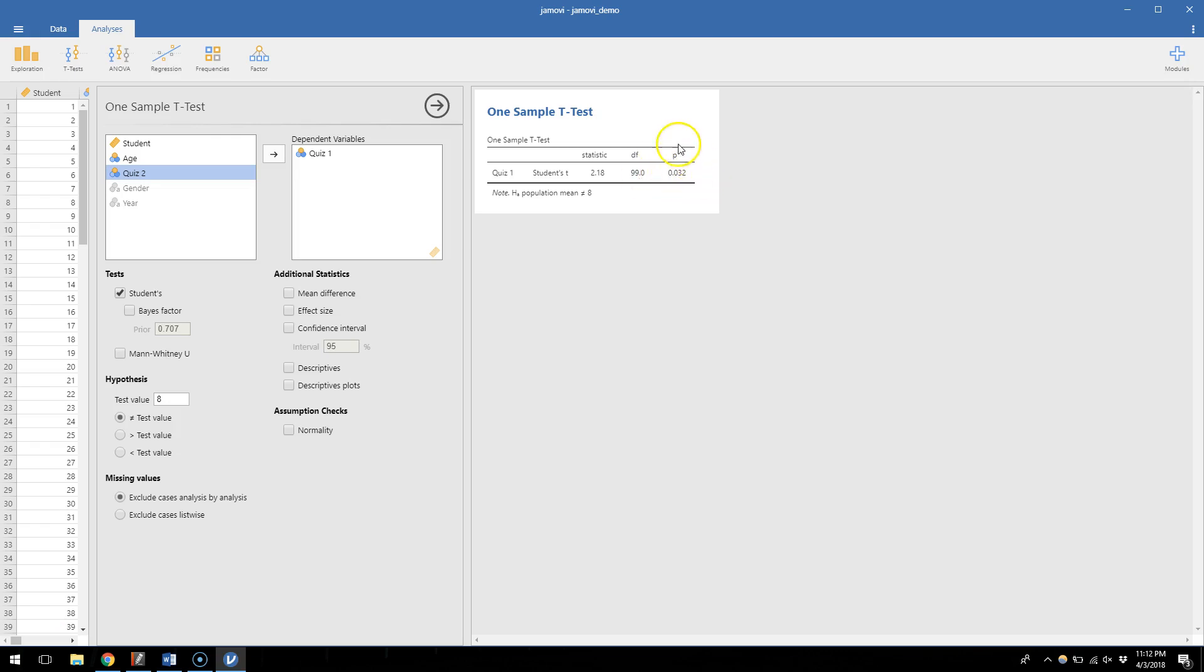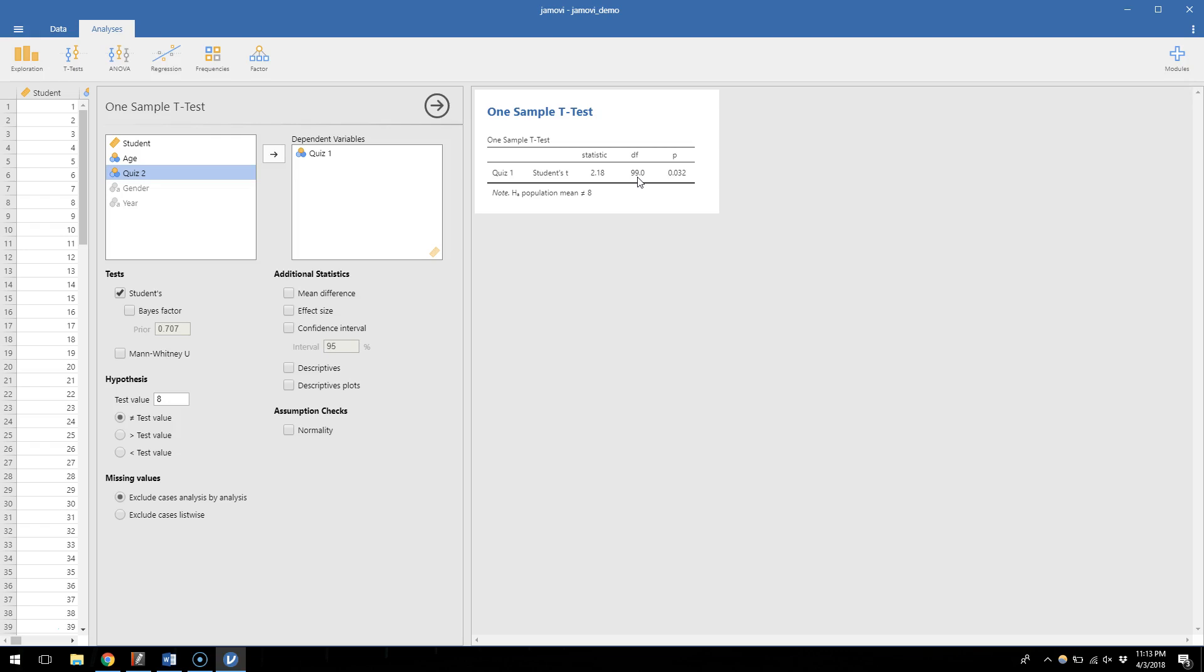Now we get a p-value of exactly 0.032. This is new for us. We haven't been able to get exact p-values when we've done these kinds of problems by hand. Before, what we would have done was calculate the t-statistic of 2.18. We'd use 99 degrees of freedom to look up our cutoff t in our t-table.